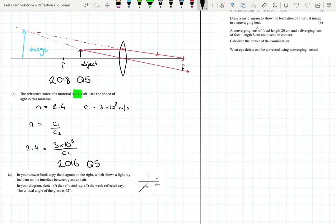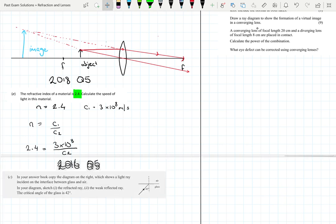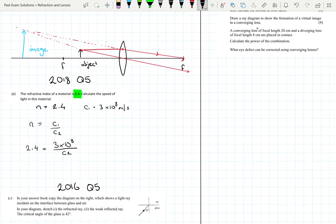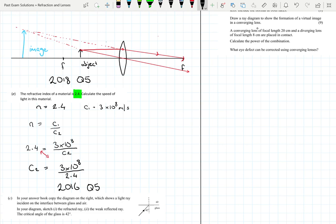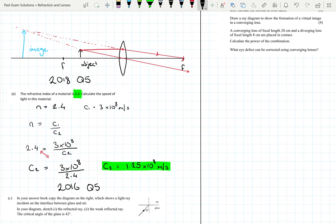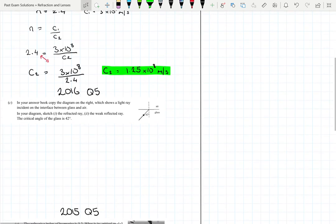We can swap above and below the line on opposite sides of an equal sign, so that becomes c₂ equals 3 × 10⁸ divided by 2.4. Grabbing our calculator, c₂, the speed in that material, is 1.25 × 10⁸ metres per second. That's our answer — another seven marks gained.